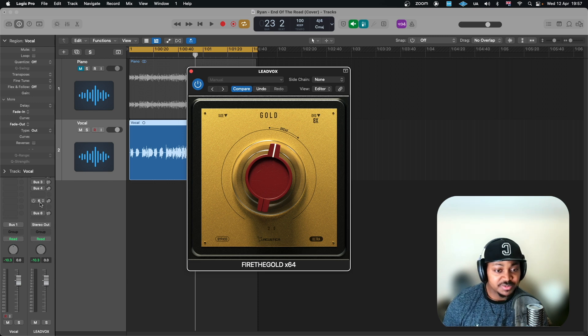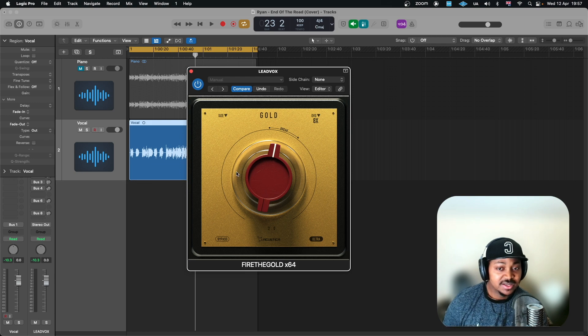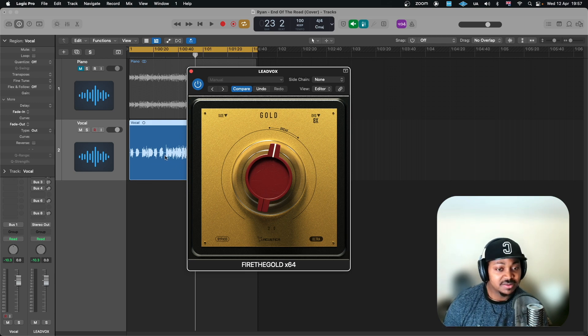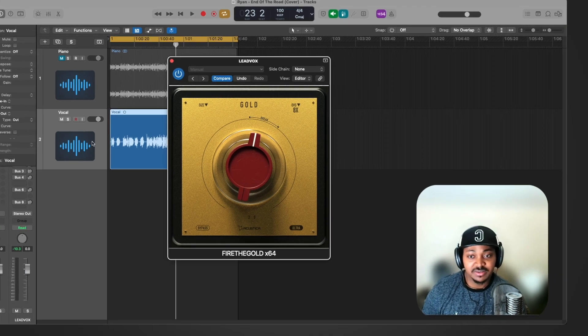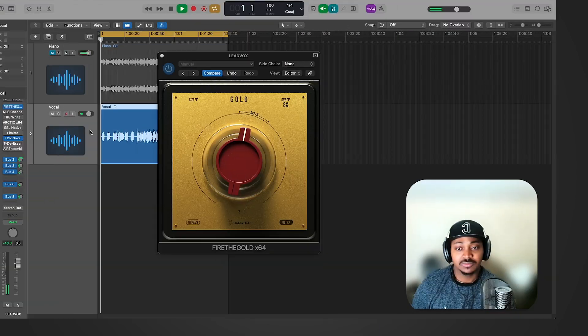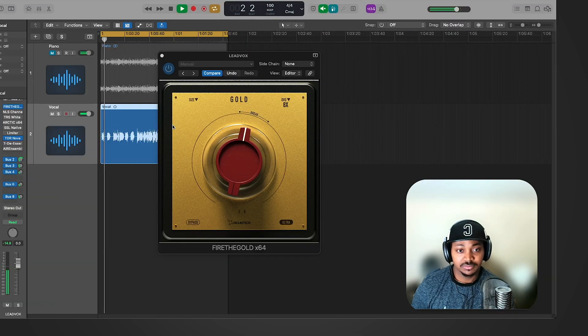And then I'll engage some of these reverbs and delays so you can actually hear how nice just this will sound with this vocal, making it sound like it's almost like a mixed vocal.